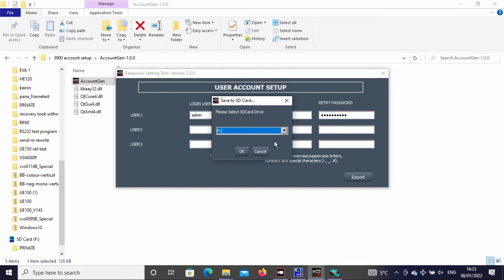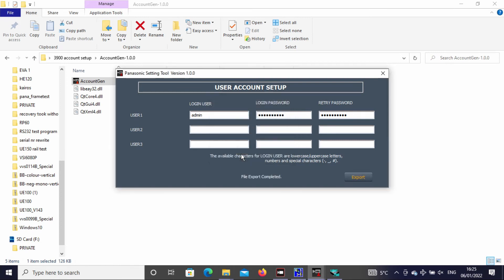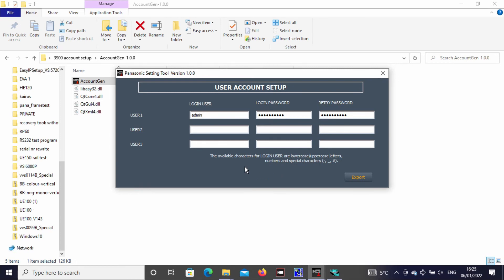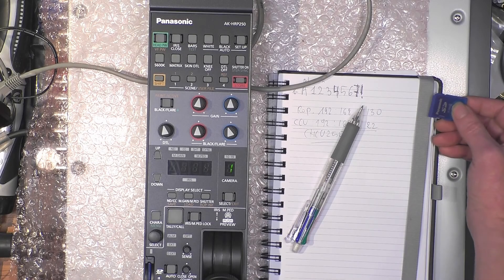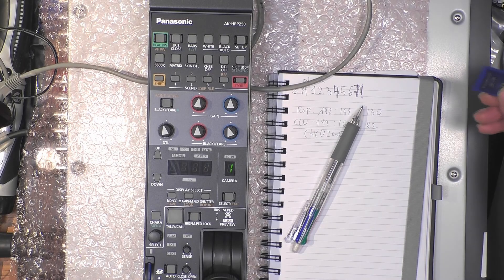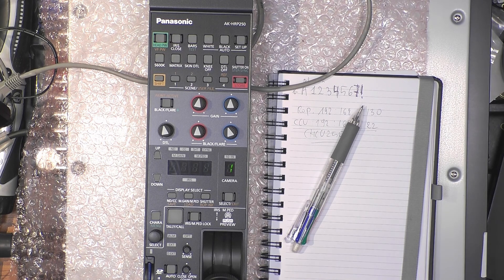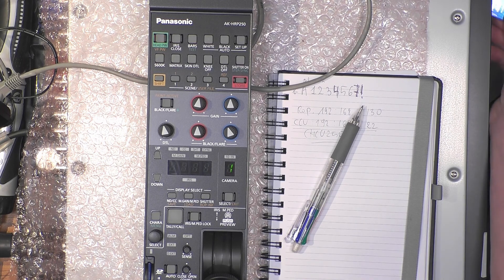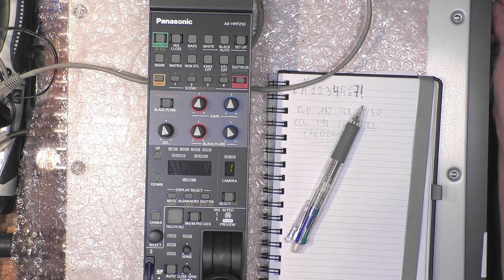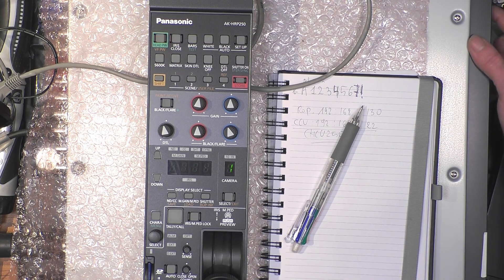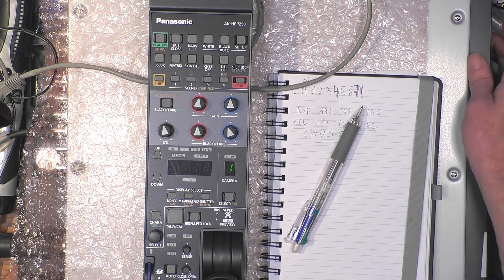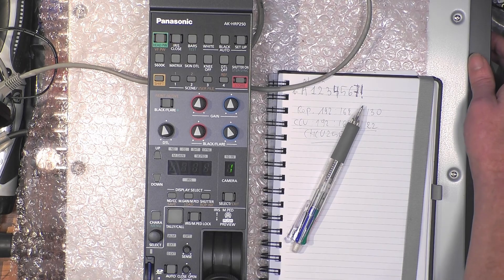Now export to the SD card, which is F in this case. I say okay, and it's exported. I take out the SD card and put it back in the CCU. We open the CCU menu again.